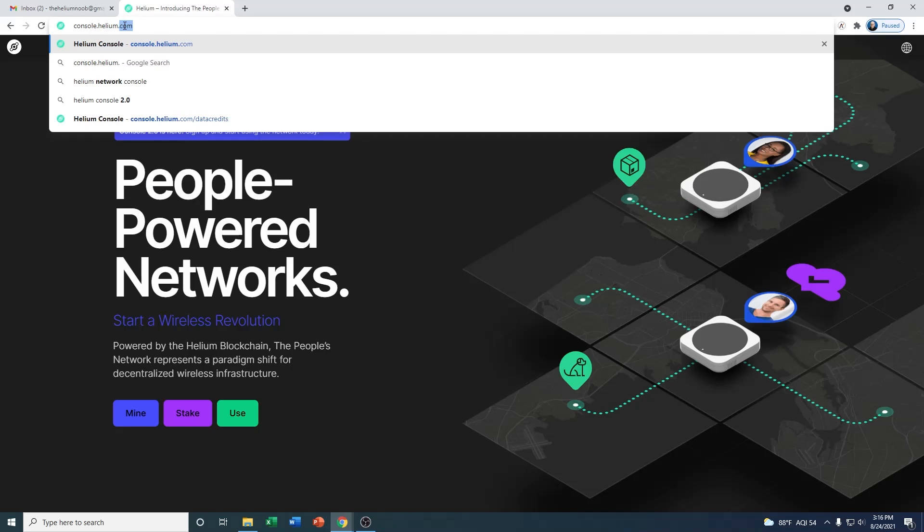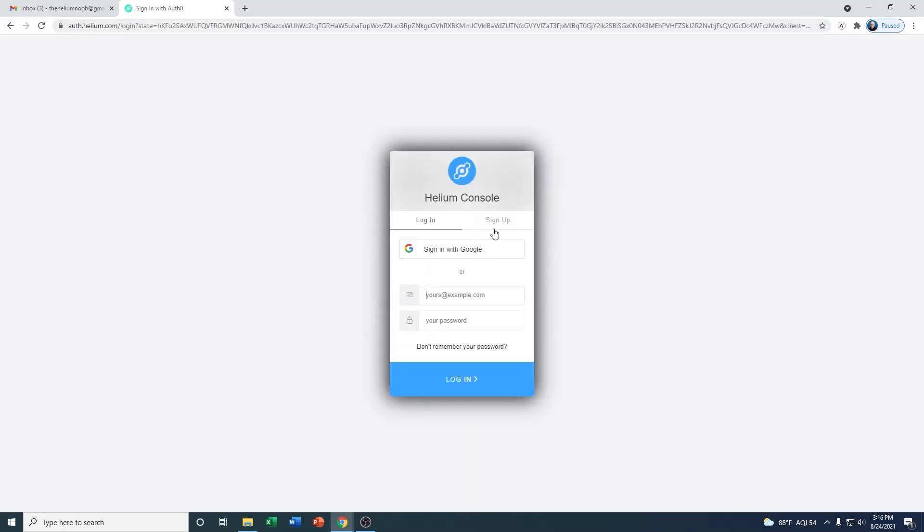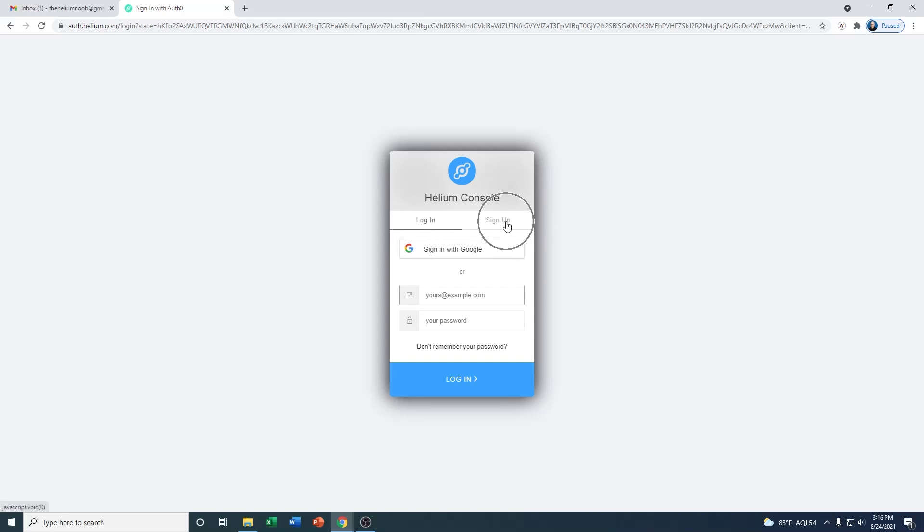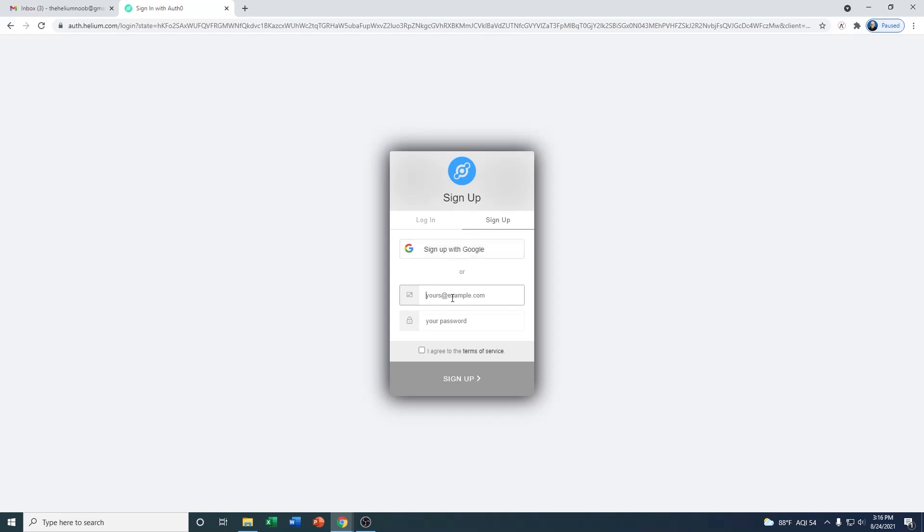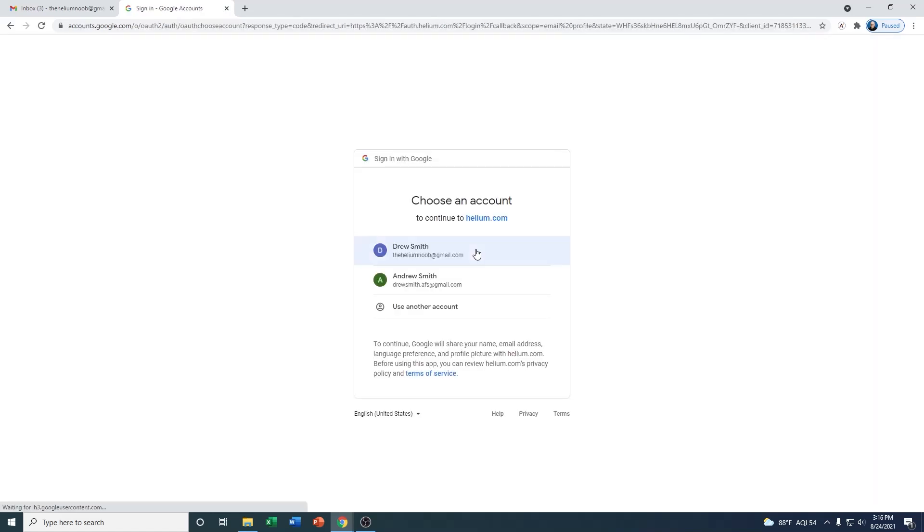Once we get to the login page, you're going to have two options. The first option is going to be to log in, and the second option is going to be sign up. So today we're going to select sign up. You can sign up using your Gmail account or you can put an email and password in. Either way you choose, you're going to have to hit the agree to terms of service, so go ahead and check that mark.